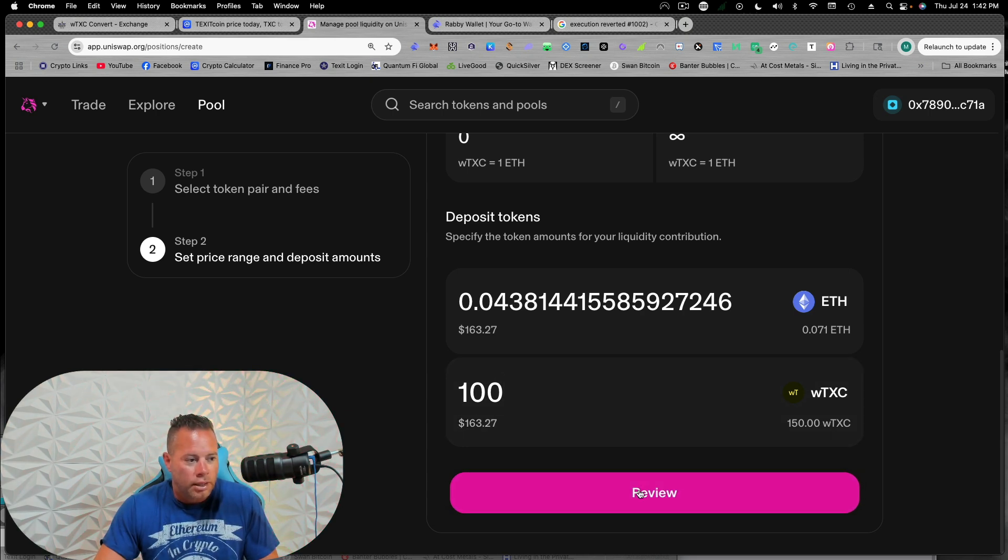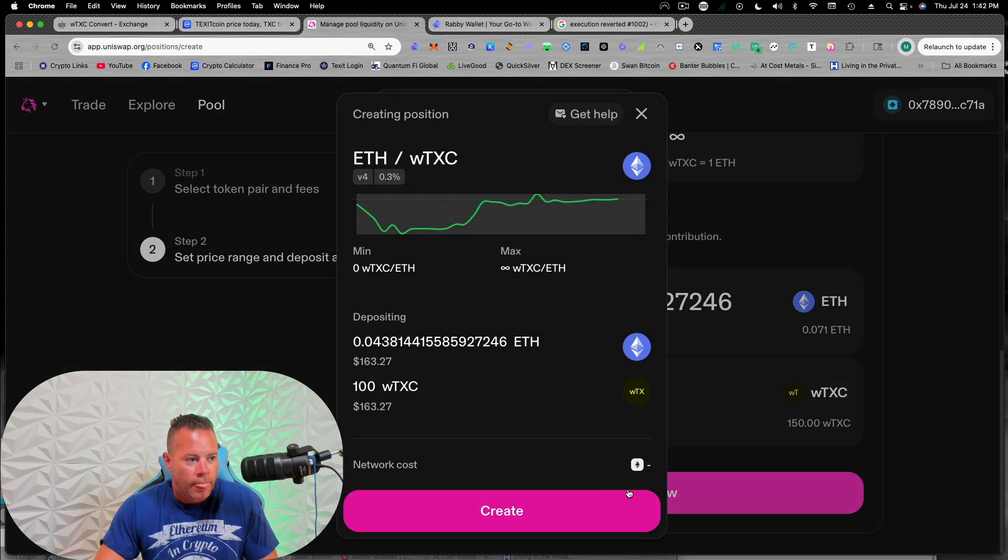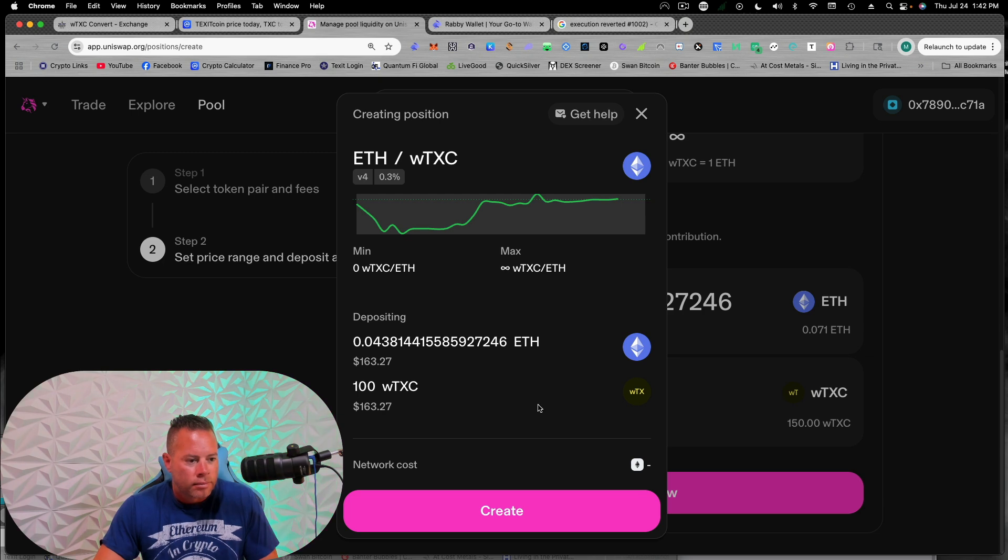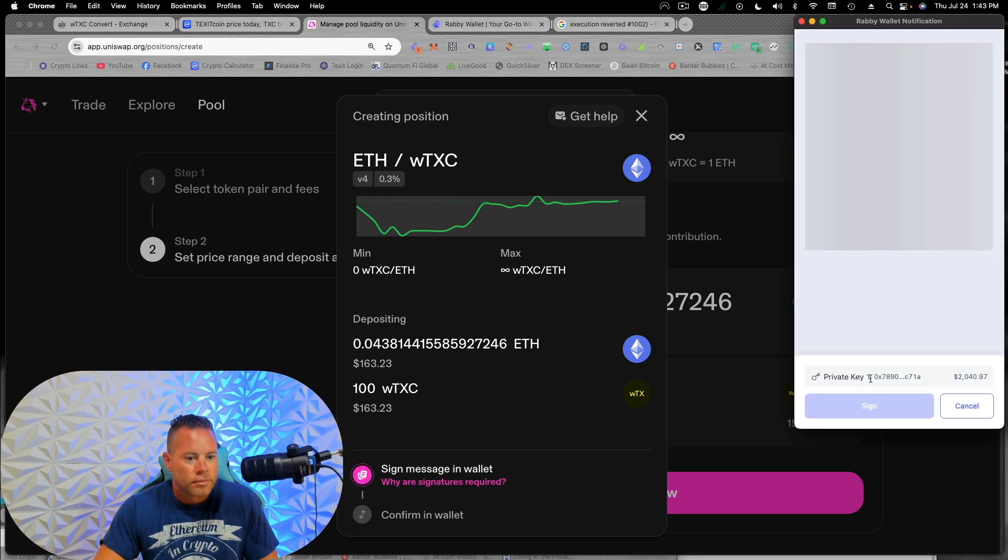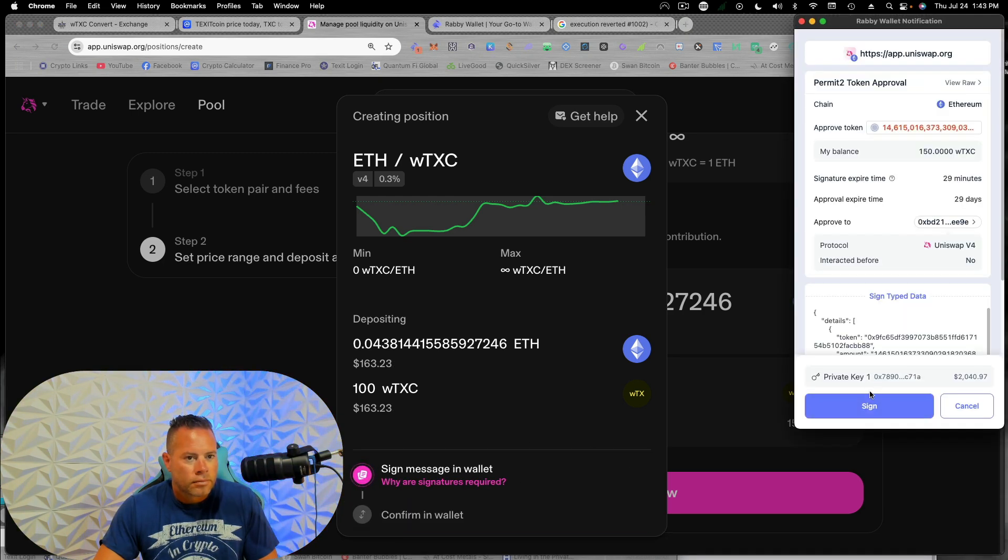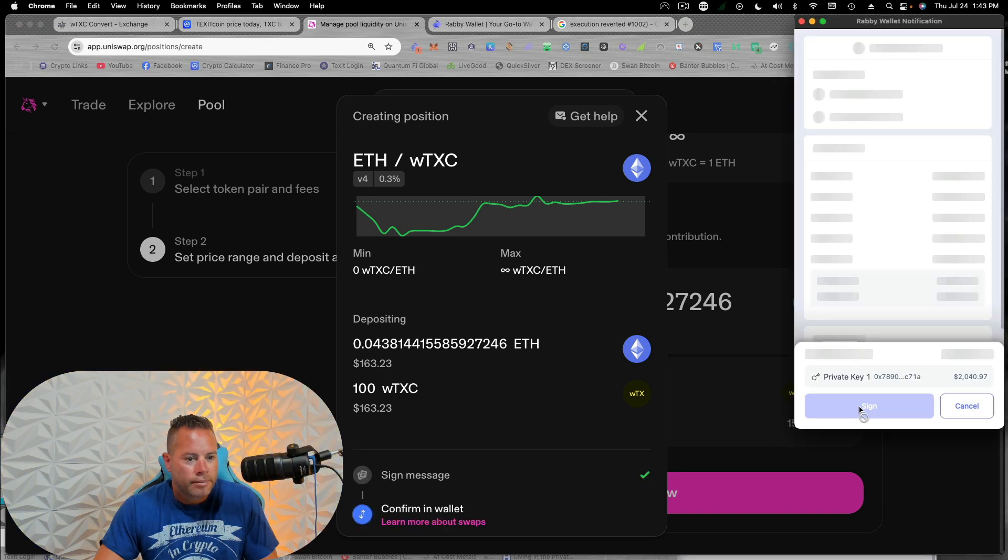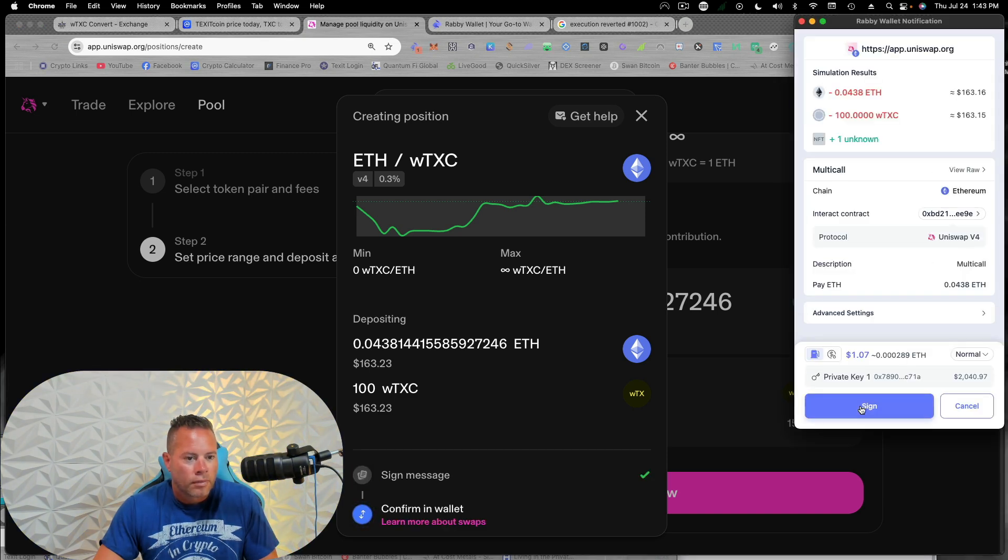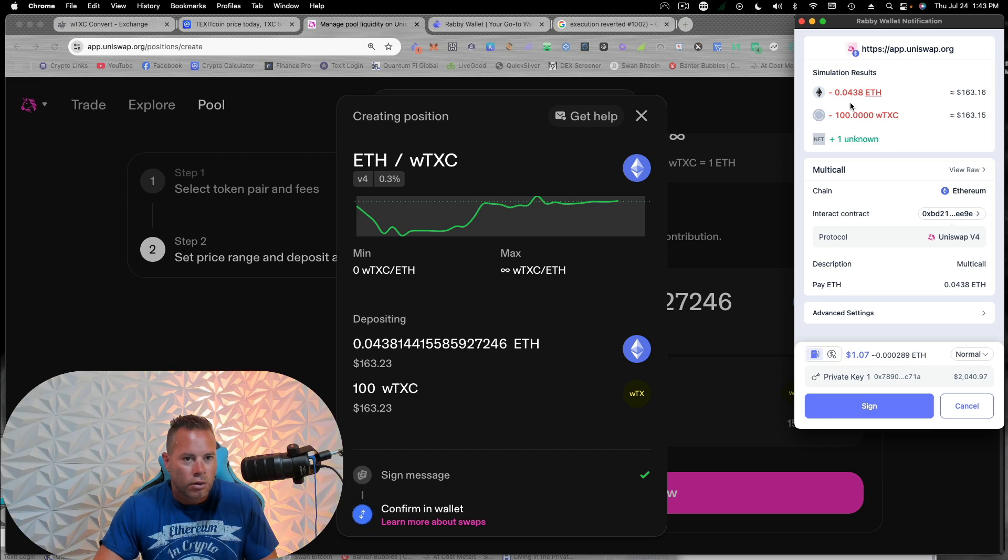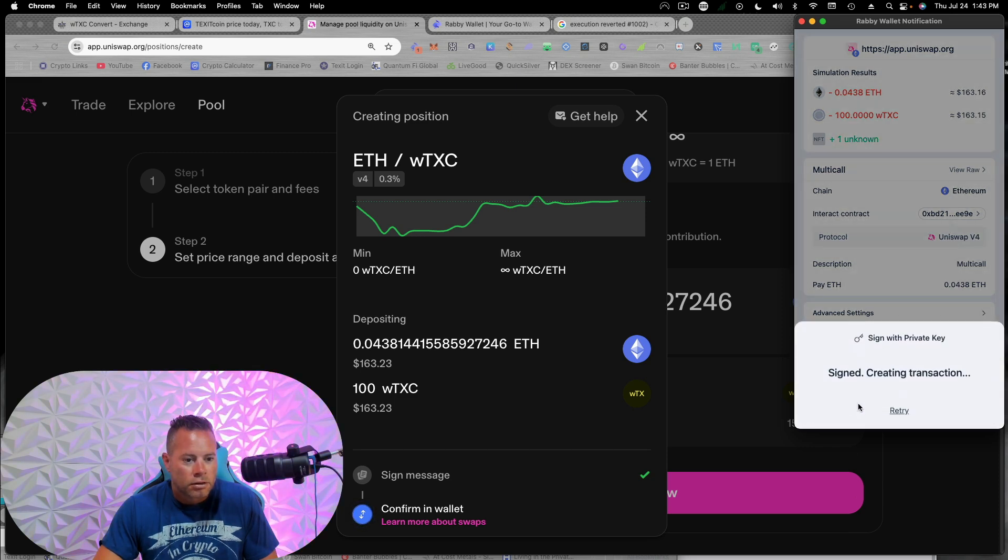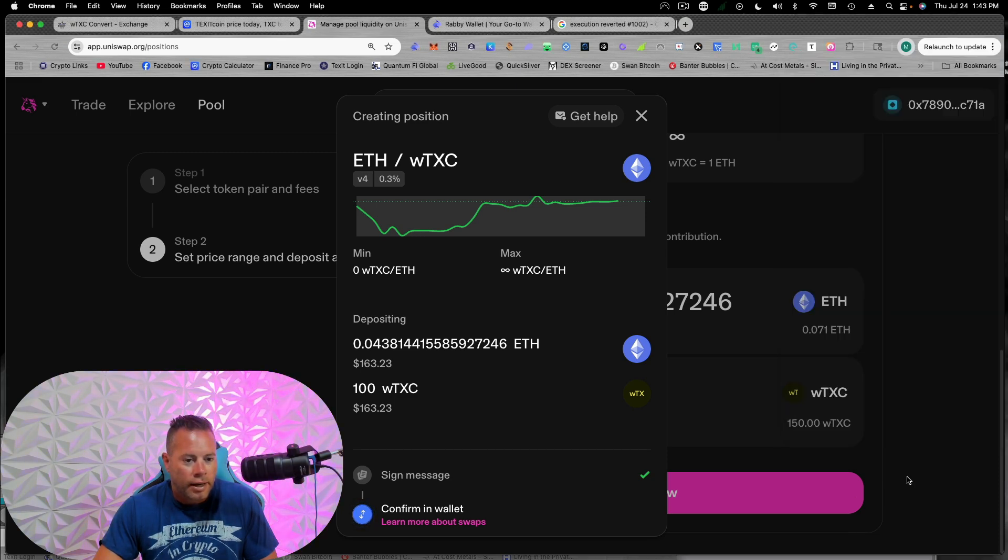So we're going to hit review and create sign and confirm that that's our approval. And then this will be actually going into the liquidity pool here. So we'll sign and confirm that.